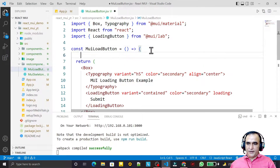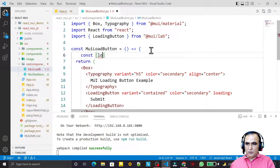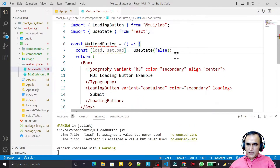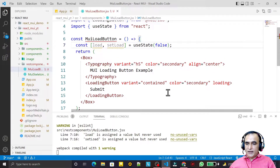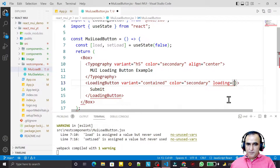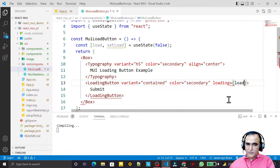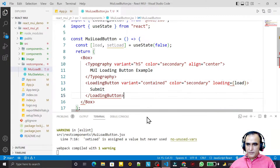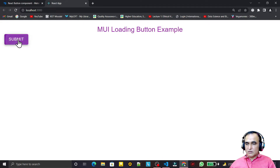For that, I create a constant: const [load, setLoad] = useState(false). I save this. Now I pass the load variable to the loading property of the button. Right now this button is not loading because load is false. I set onClick on the button.